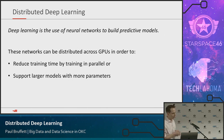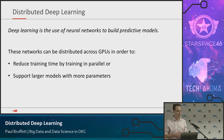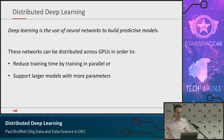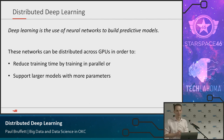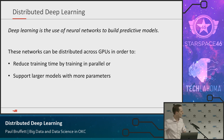A little bit about deep learning: deep learning is the use of neural networks to build predictive models. We give it data, it learns from that data and makes predictions. These networks can be distributed across GPUs either to reduce training time or to support larger models. We use GPUs for deep learning because it involves a lot of linear algebra, and GPUs are several orders of magnitude faster than CPUs.